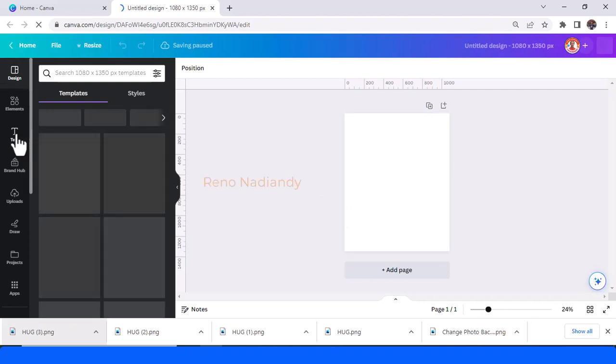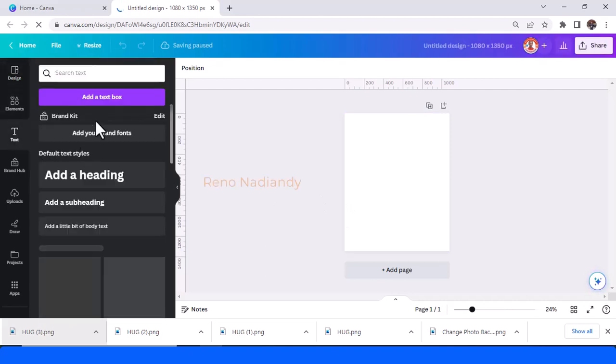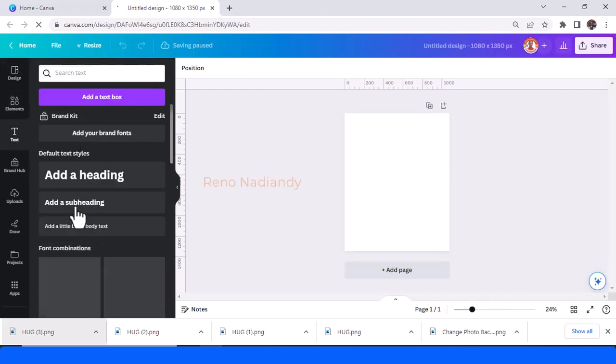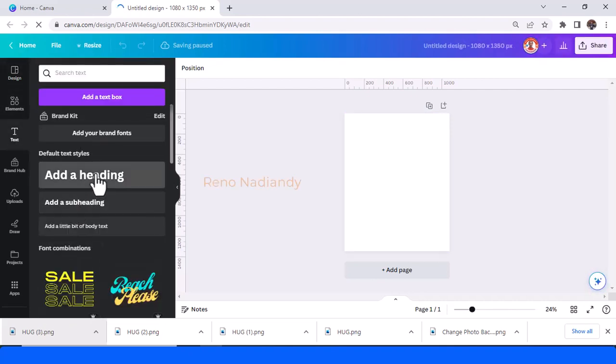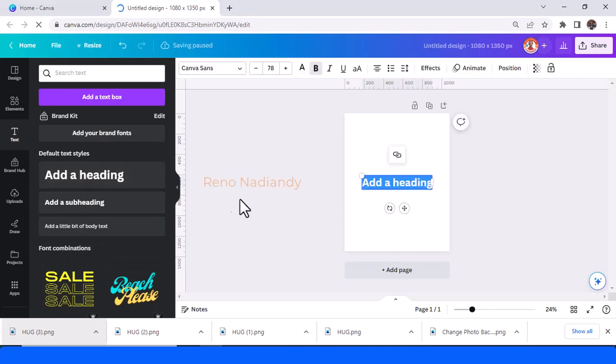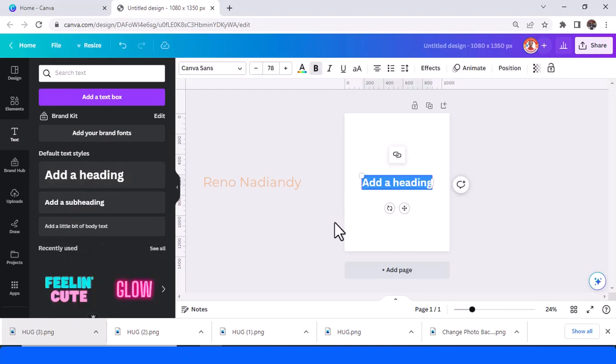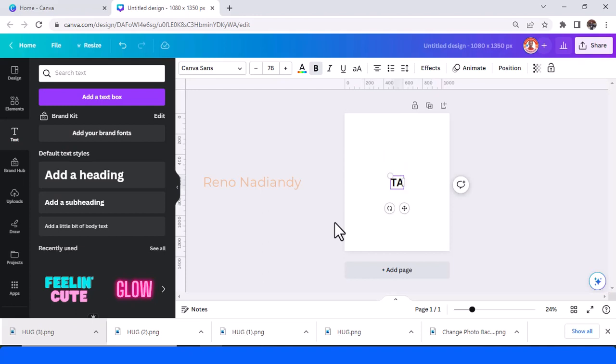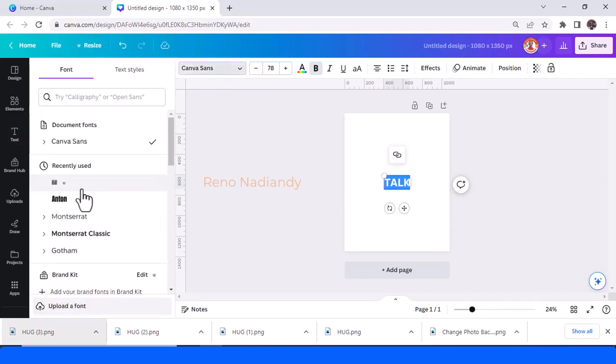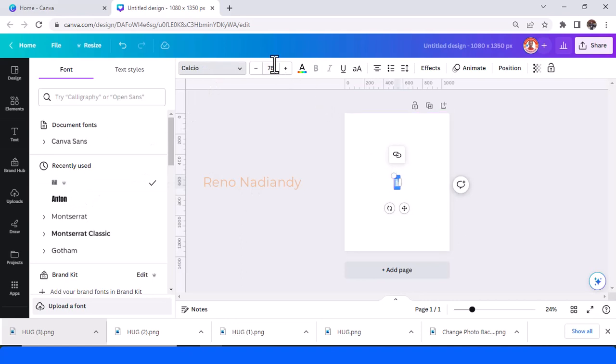And then I will type a text in heading style. For example, I will type "TALK" and then I will change the font to a tall font like Calcio and change it to 800.